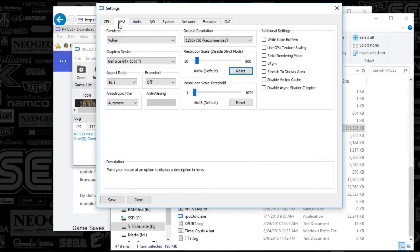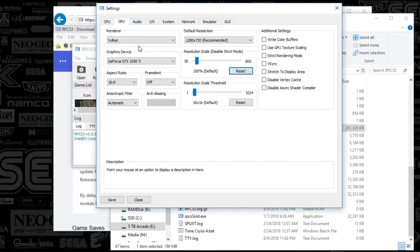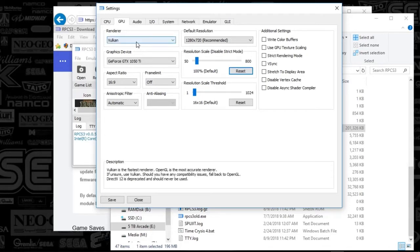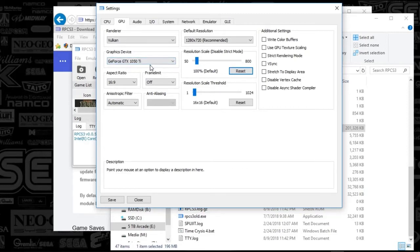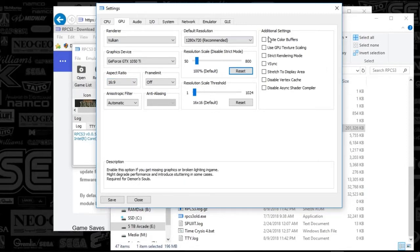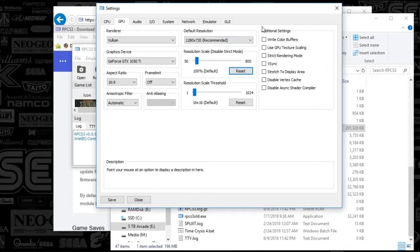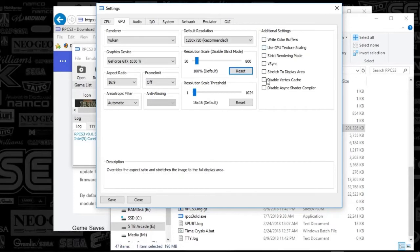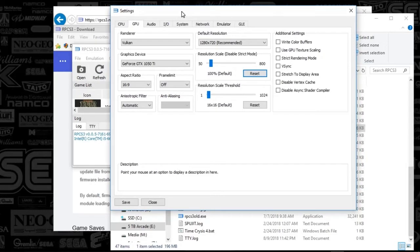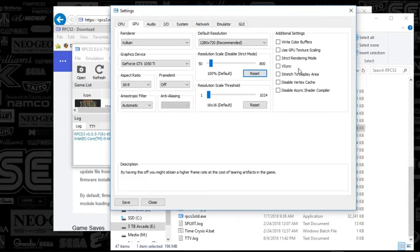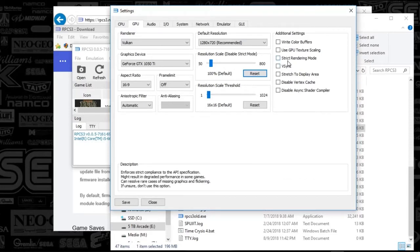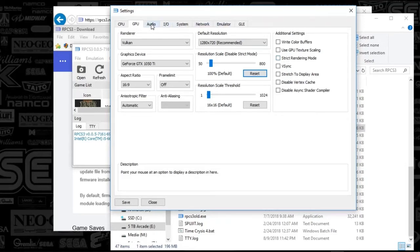Next, we're going to go to GPU. Whenever possible with these new emulators, you're going to want to use the Vulkan selection here. Graphics device is just whatever you've got, and aspect ratio, you're going to want to use 16:9. In terms of everything else on the additional settings, you're going to want to make sure everything is unchecked. You can set up settings for individual games to kind of tinker through this, but it is best to just leave these by default and just keep getting those updates because this emulator is pumping out updates like crazy.